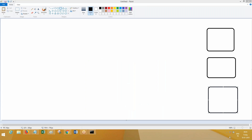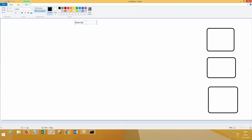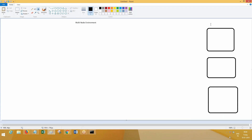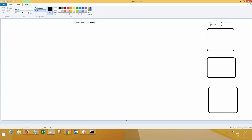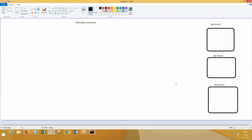In your enterprise application, the application will be deployed on a multi-node environment. Multi-node environment means your application will be deployed on multiple servers — app server one, app server two, app server three — like this, on multiple servers your application will be deployed.